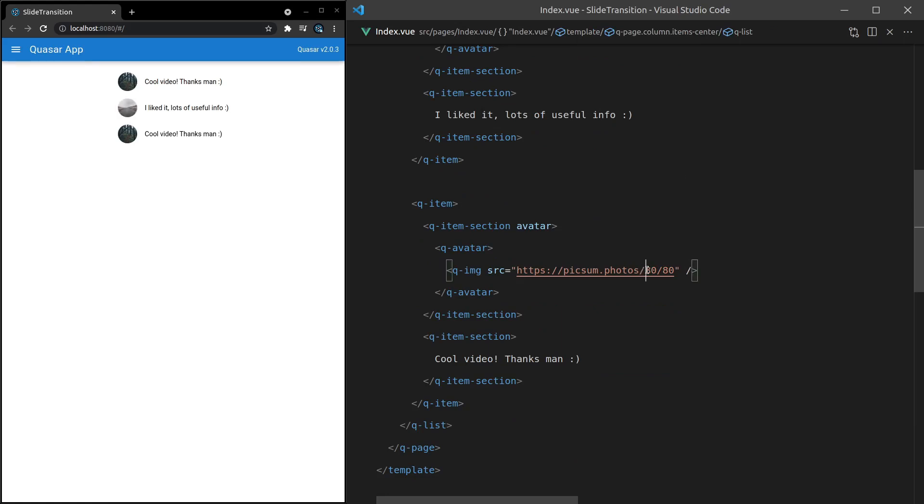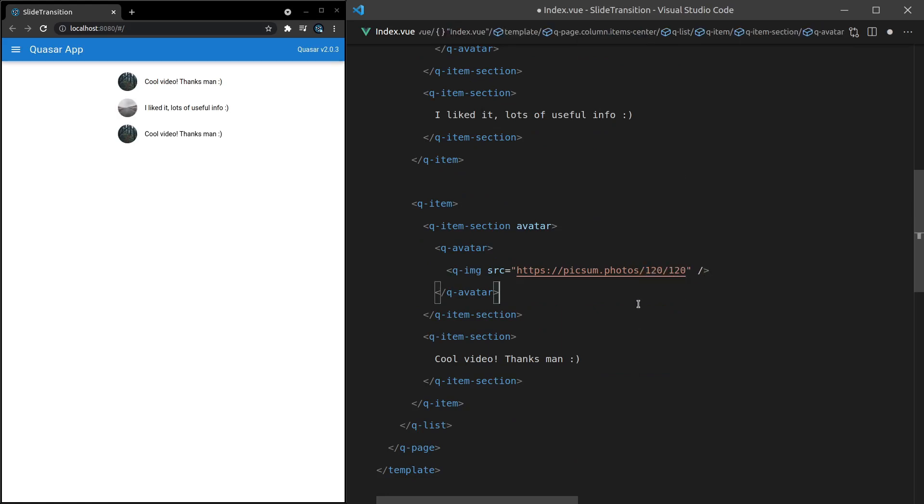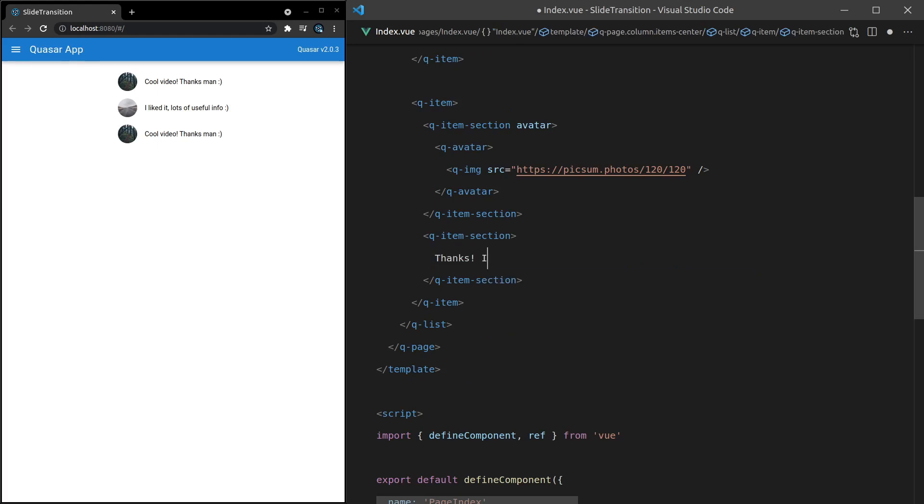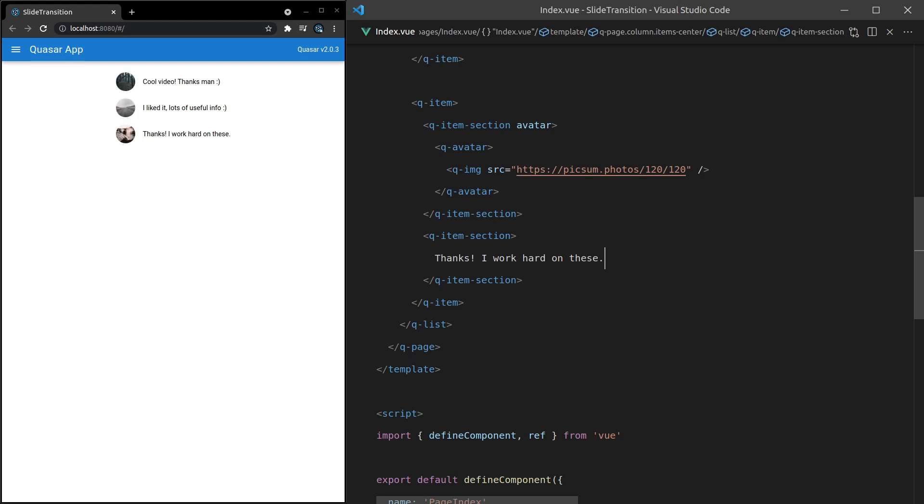We'll make this 120 by 120. And then thanks. I work hard on these. And then save it. There we go. So that's kind of an example of a conversation stream. You can design that however you like.